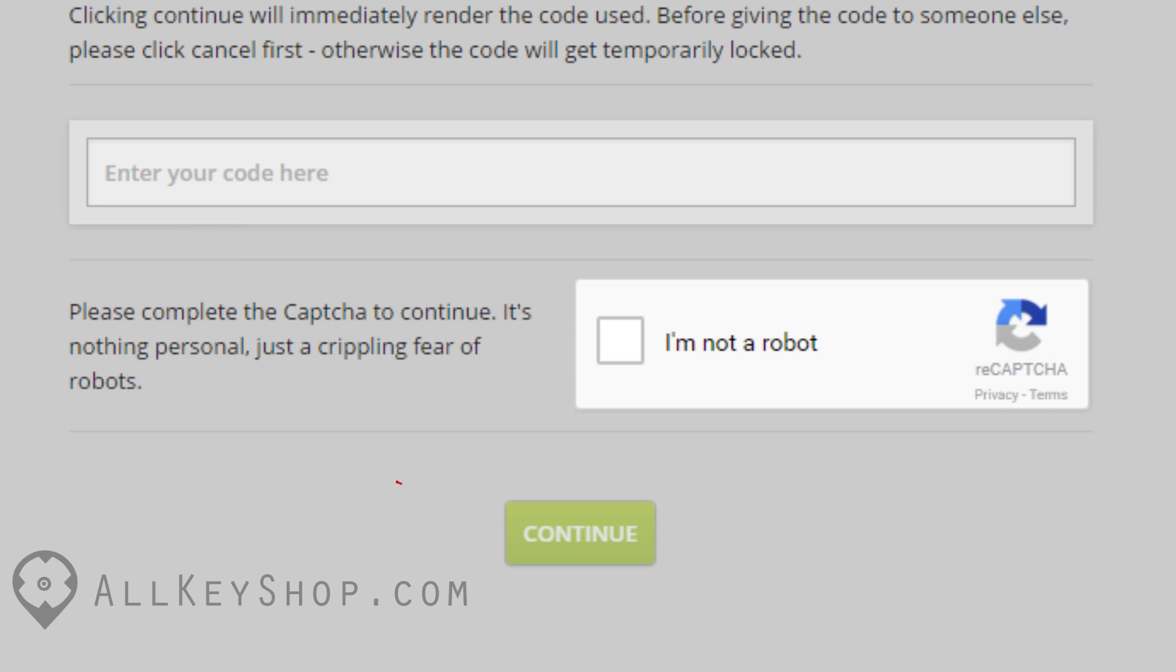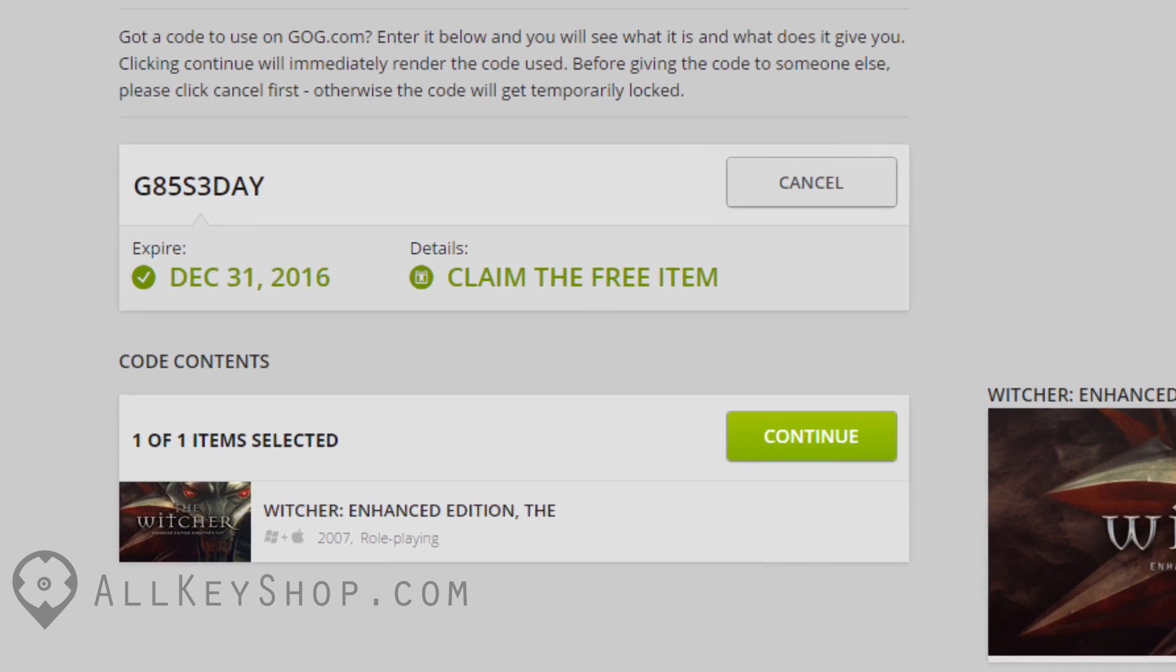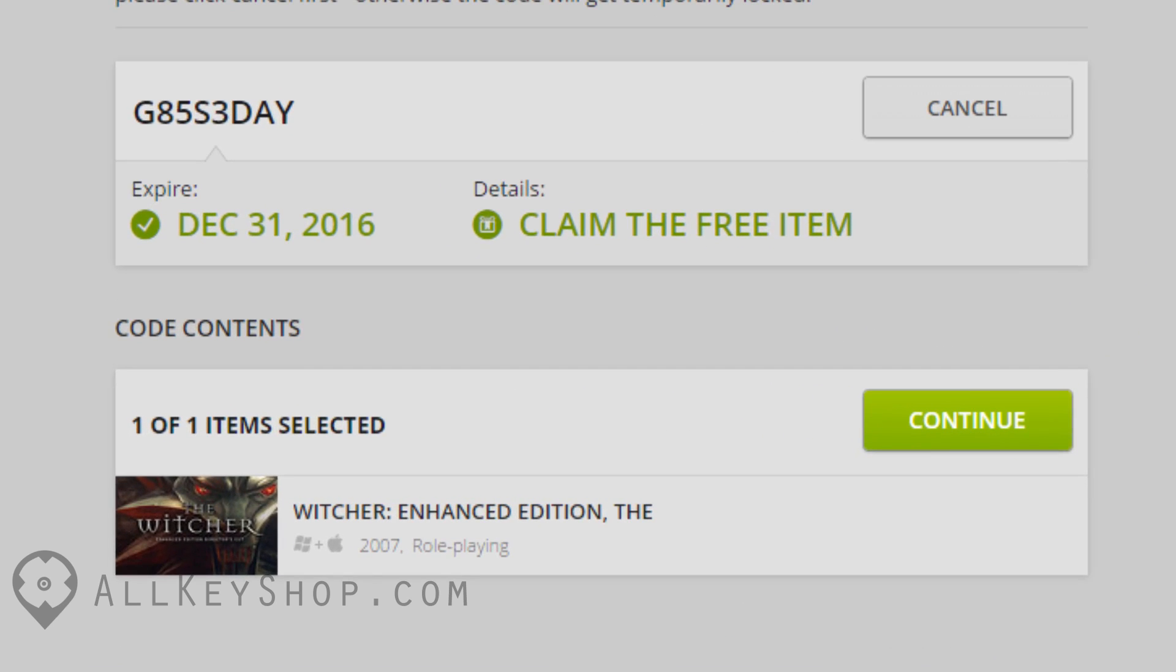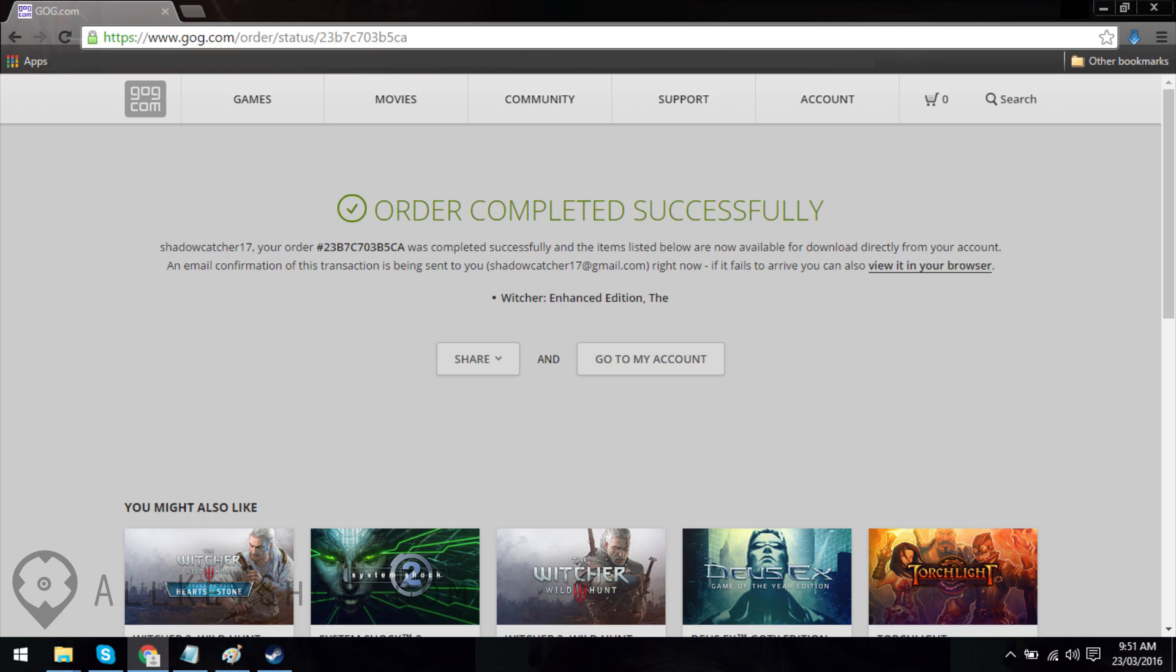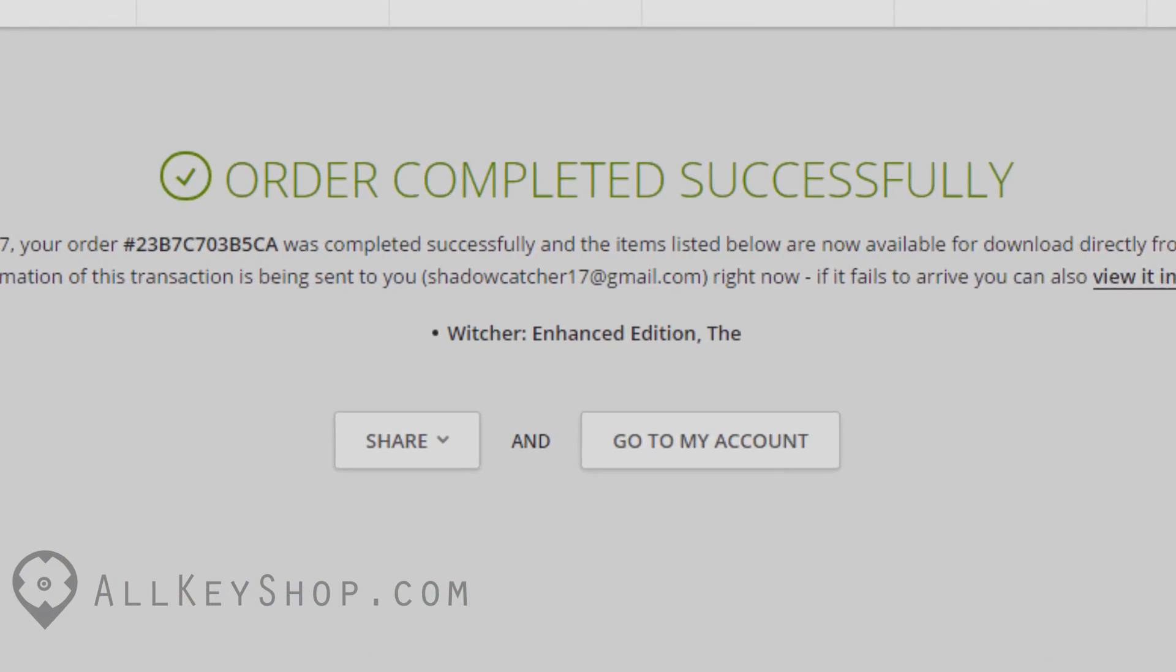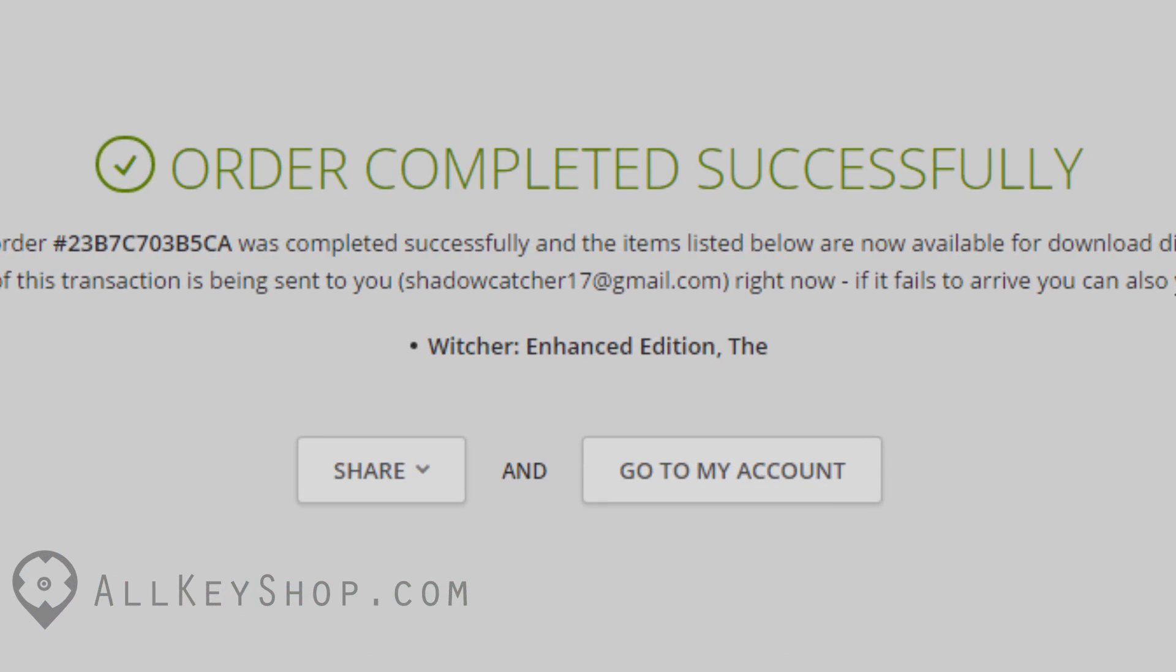The title of the game you are activating should be displayed on the next page. Click on continue to complete the process. You'll be taken to a page that says your order completed successfully. If you wish to download the game right away, you can click on the button that says go to my account.